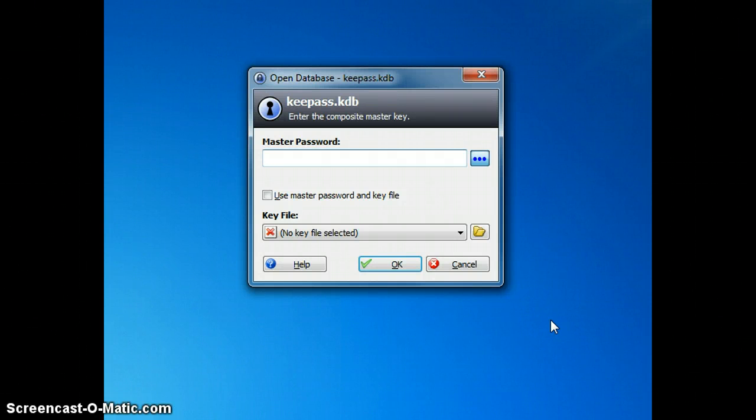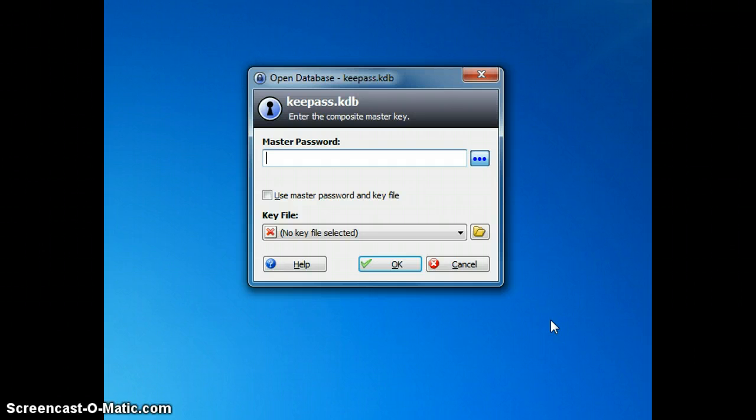After double-clicking on your KeePass icon, you'll see a little window open up like this. It asks for a couple of different things.